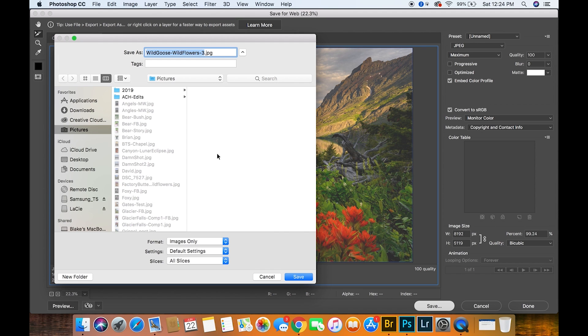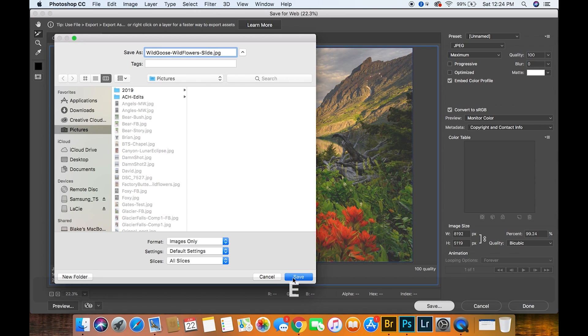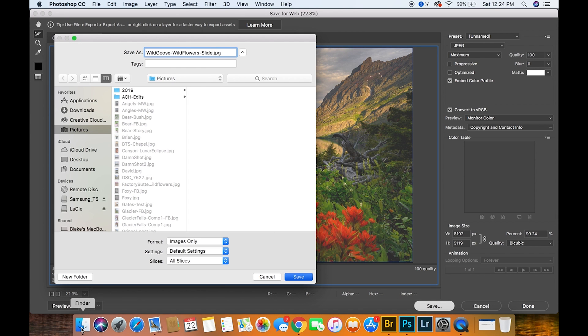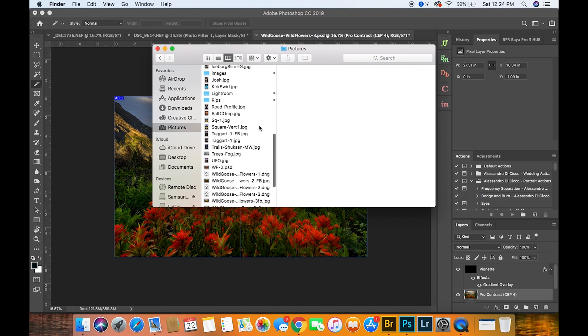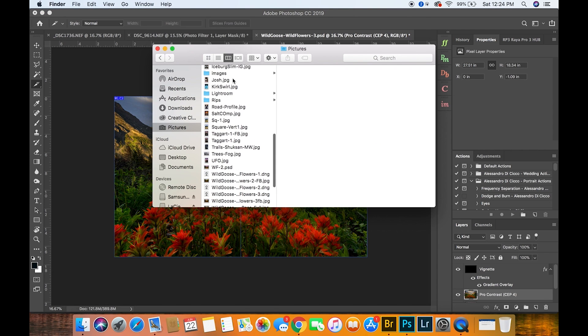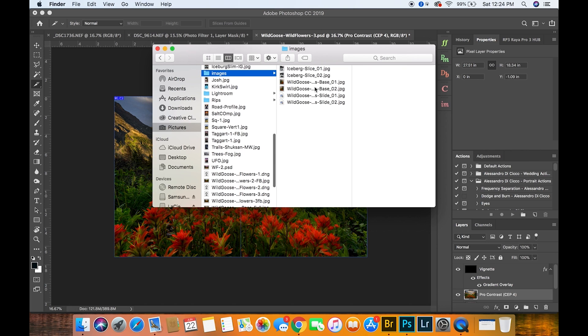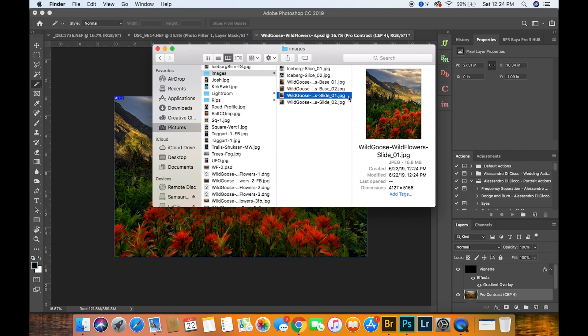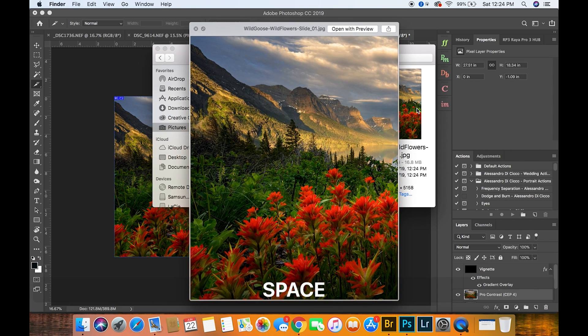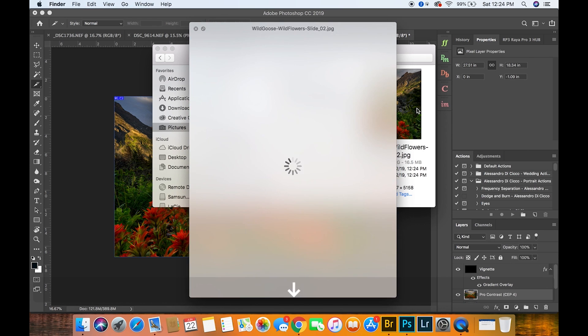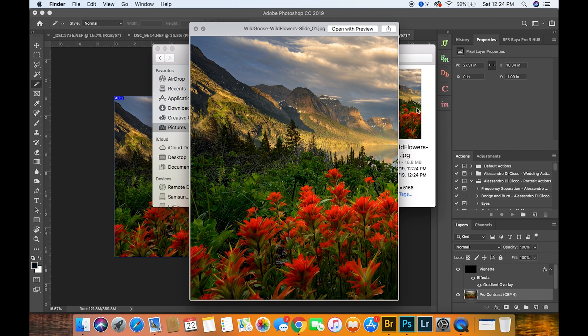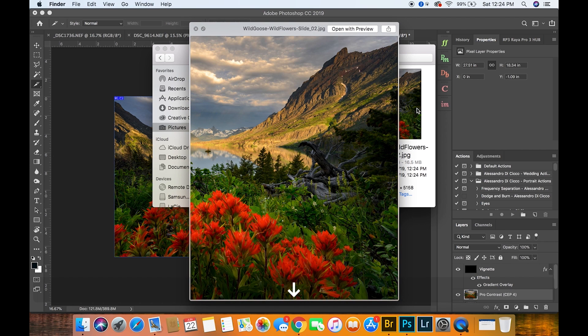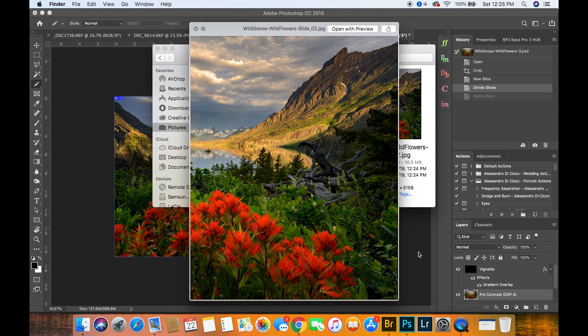And I'll call this wildflowers slide. Now you can see that the first image is here and the second image is here, so that'll be a perfectly sliced 8 by 5 ratio giving you two 4 by 5 shots that'll slide seamlessly in Instagram.